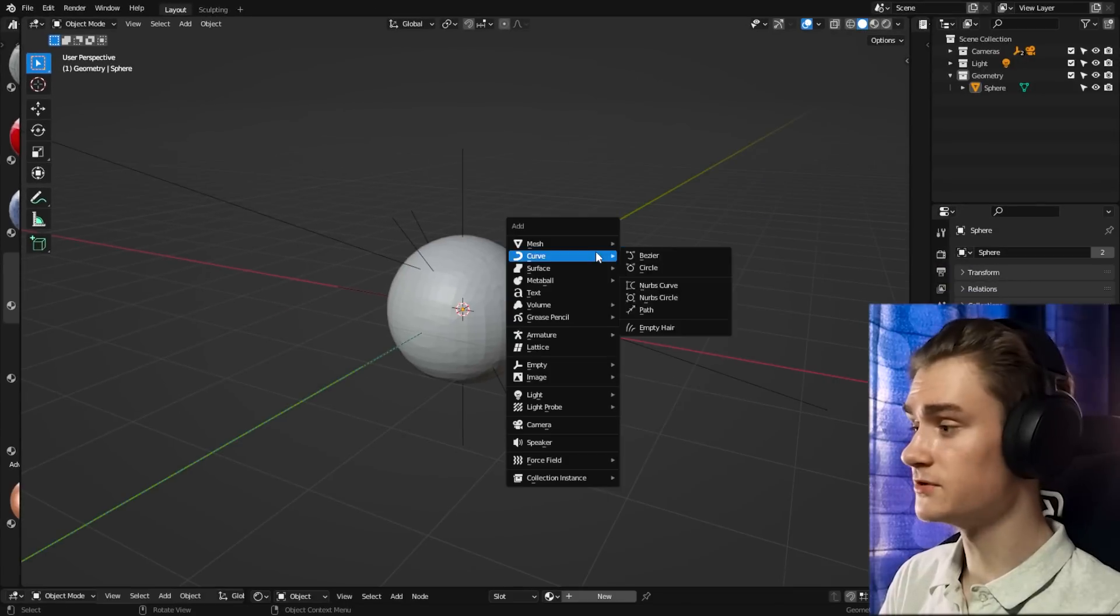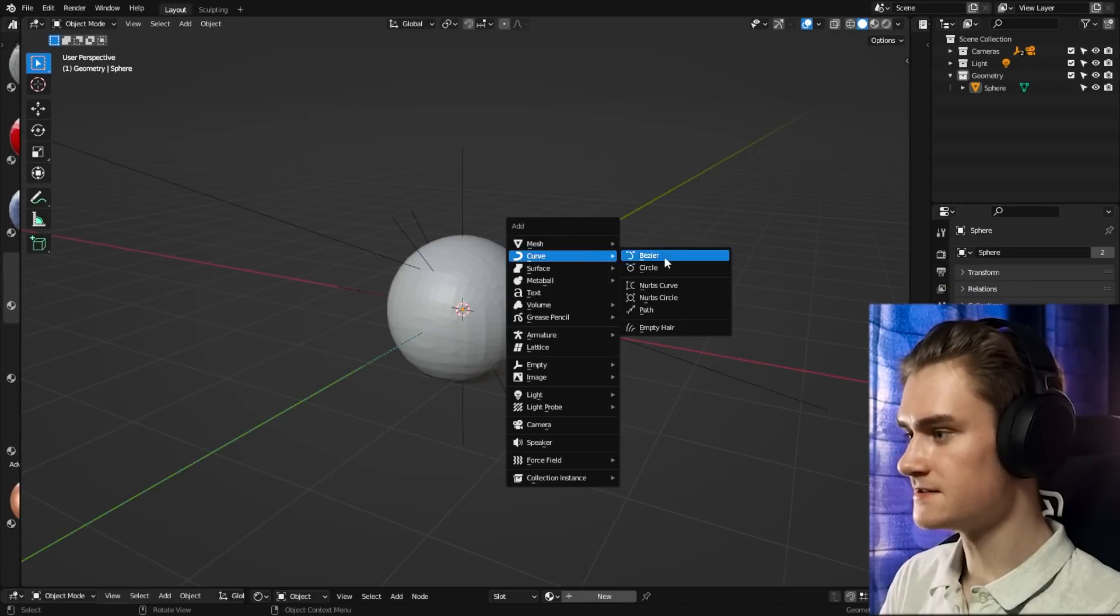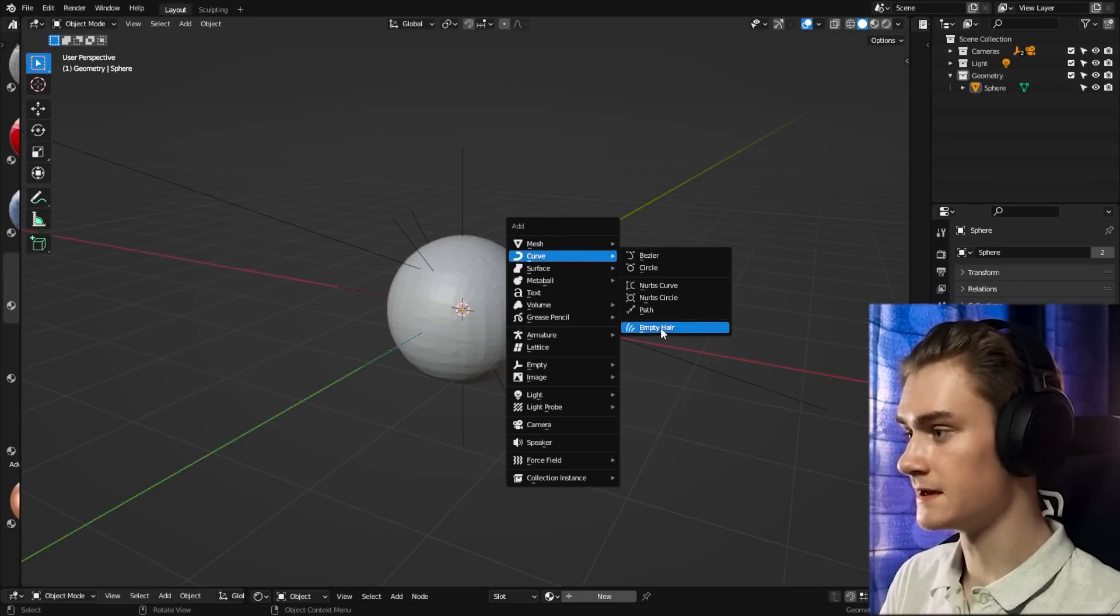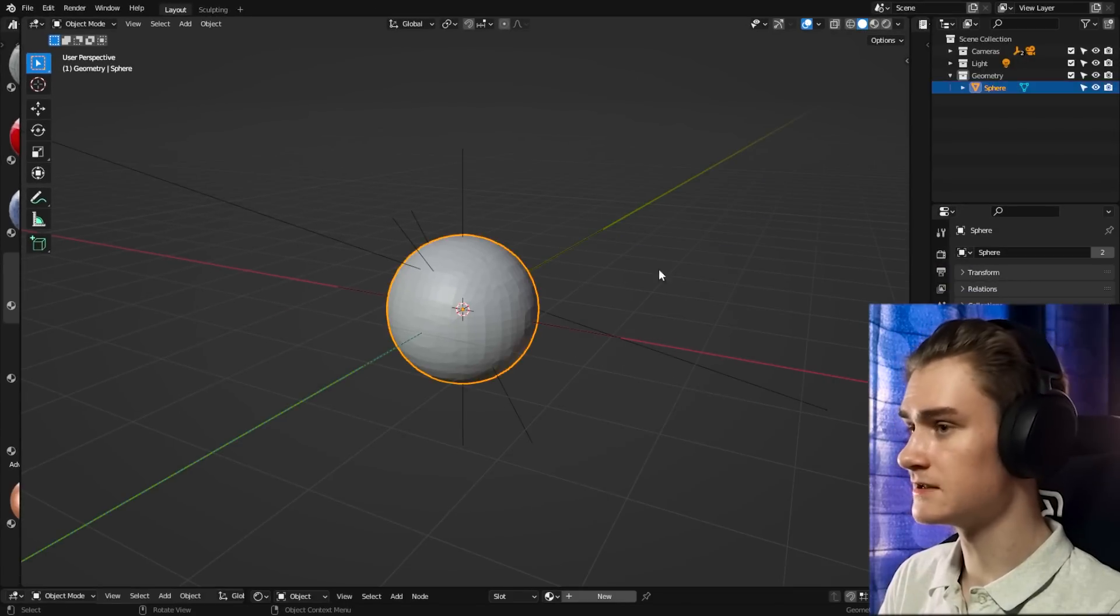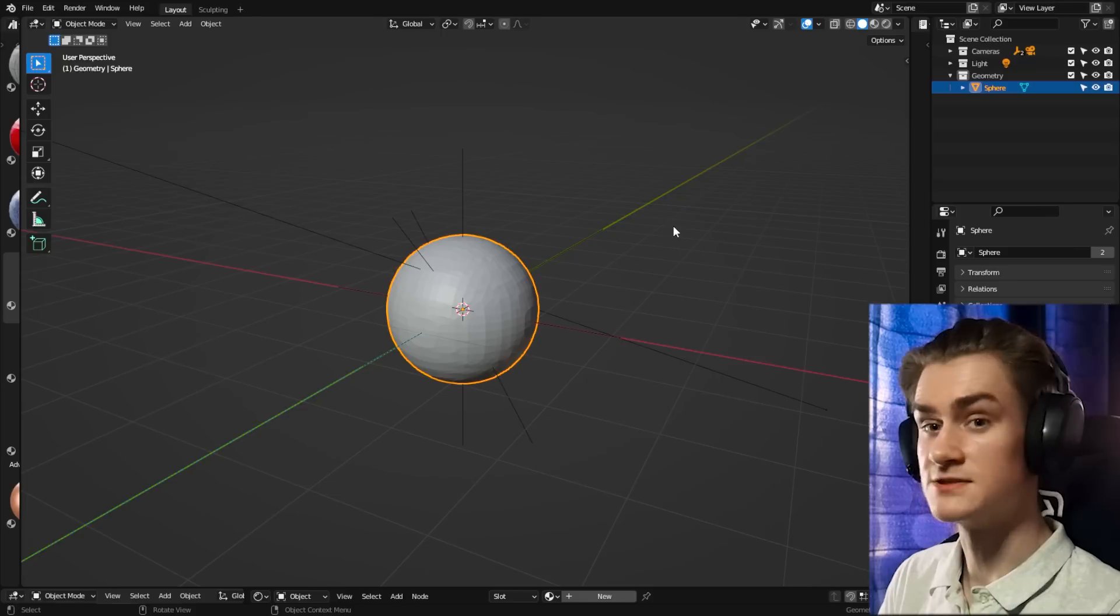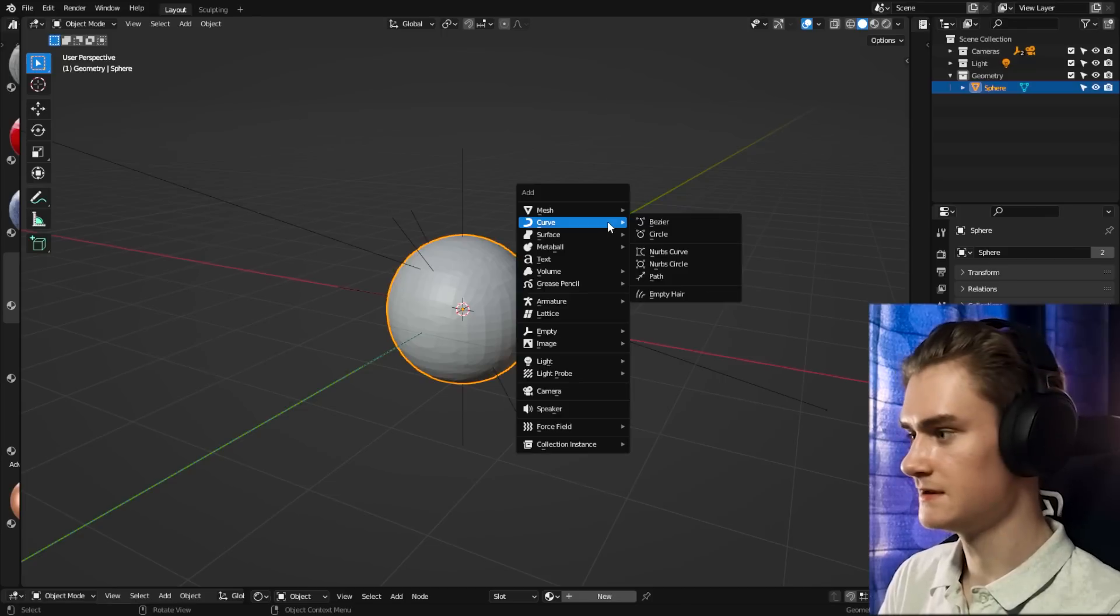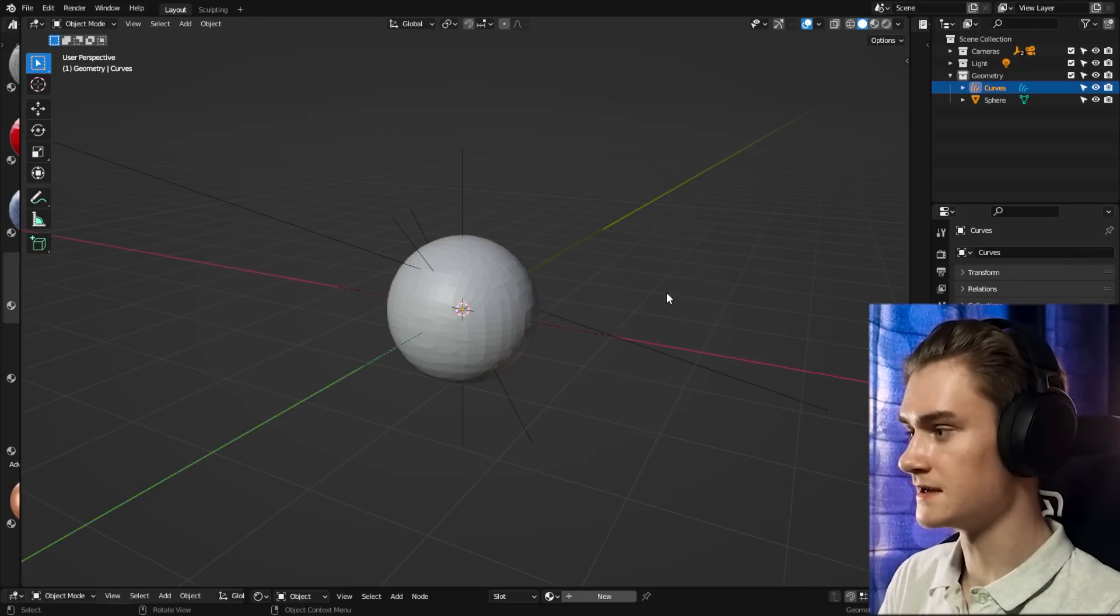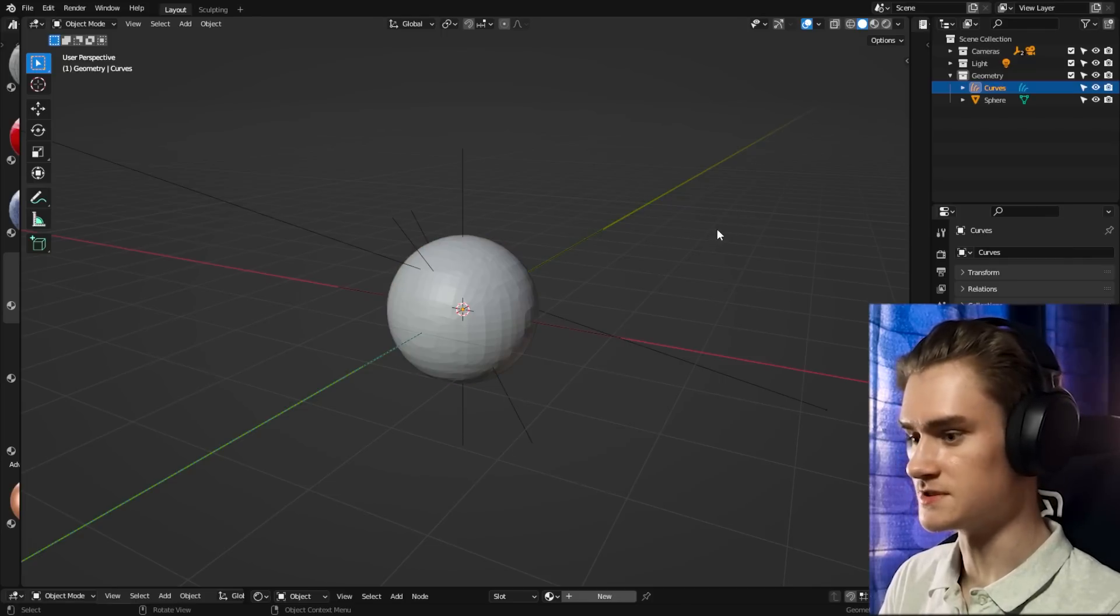If you encounter the problem that you can't actually add the object, the empty hair object is grayed out, you can just select an object, which then will be used as the surface basically, and then you can just go to curve and then add empty hair to the scene.